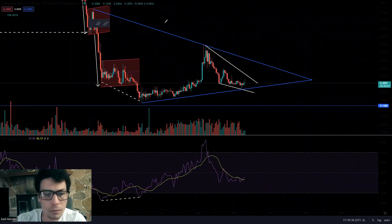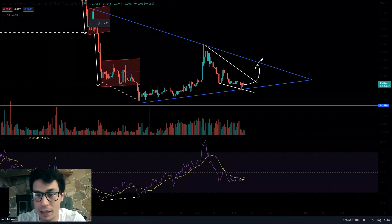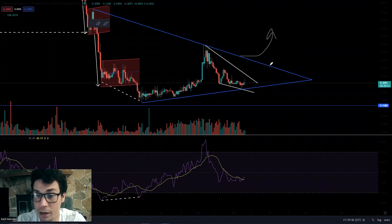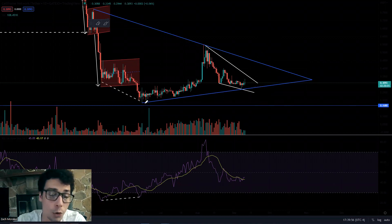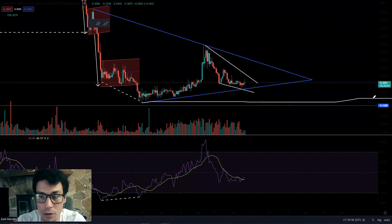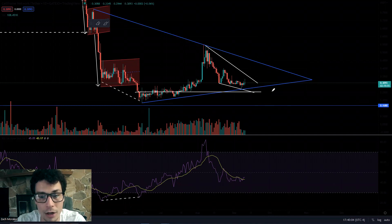If you're not as confident that this play could break out to the upside and you think we're going to come here and break through this support, we have that level there at 0.1680. You could come in and try to get in at the lows. This low right here would be a valid support level, and there's a nice support level right around this range as well.